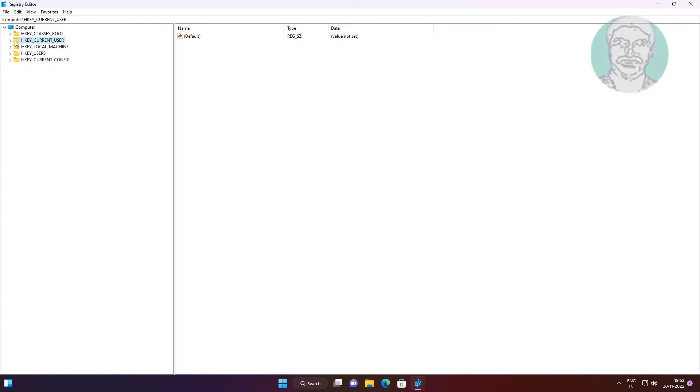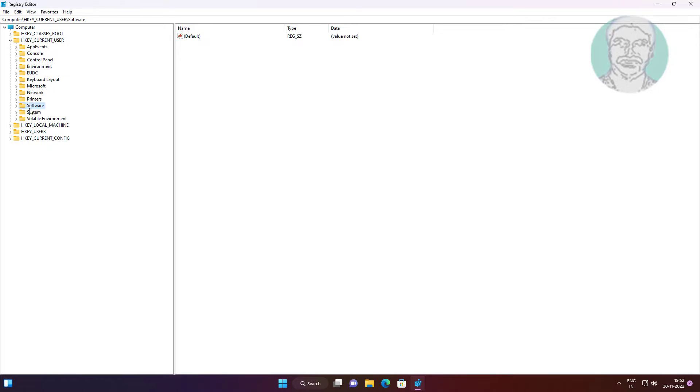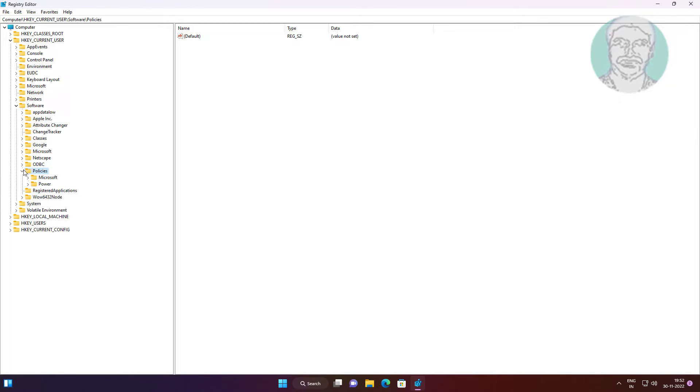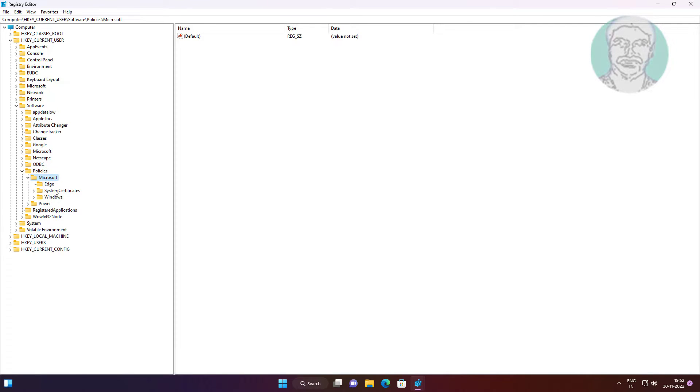Click and expand HKEY_CURRENT_USER, click and expand Software, click and expand Policies, click and expand Microsoft, click Edge, open Download Restrictions, and change value data to zero.